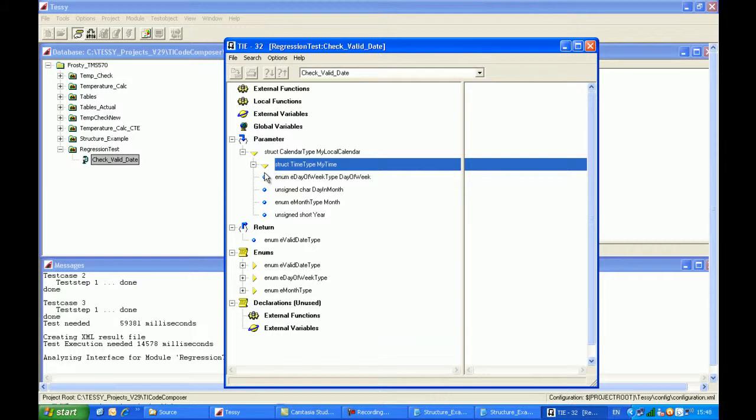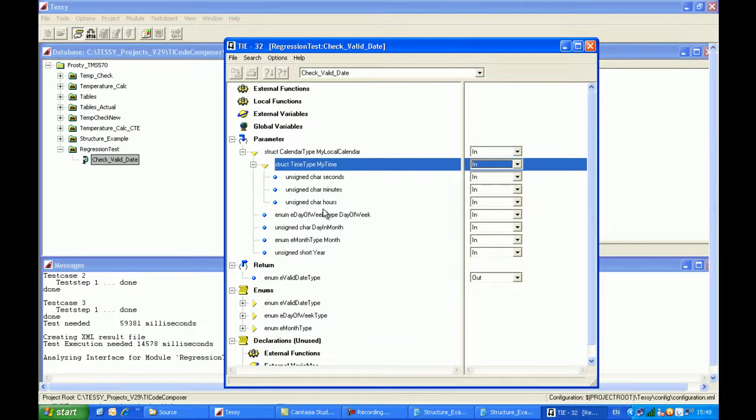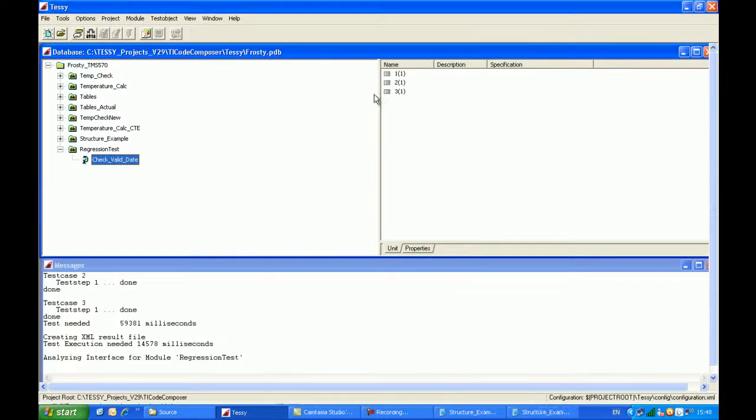we can see that the new structure has now actually been buried within the existing structure, which is what it's designed to be. We can also, when we click on the plus icon, see the three elements within that structure, and you can see Tessie has correctly identified that they are in parameters. I close this down.